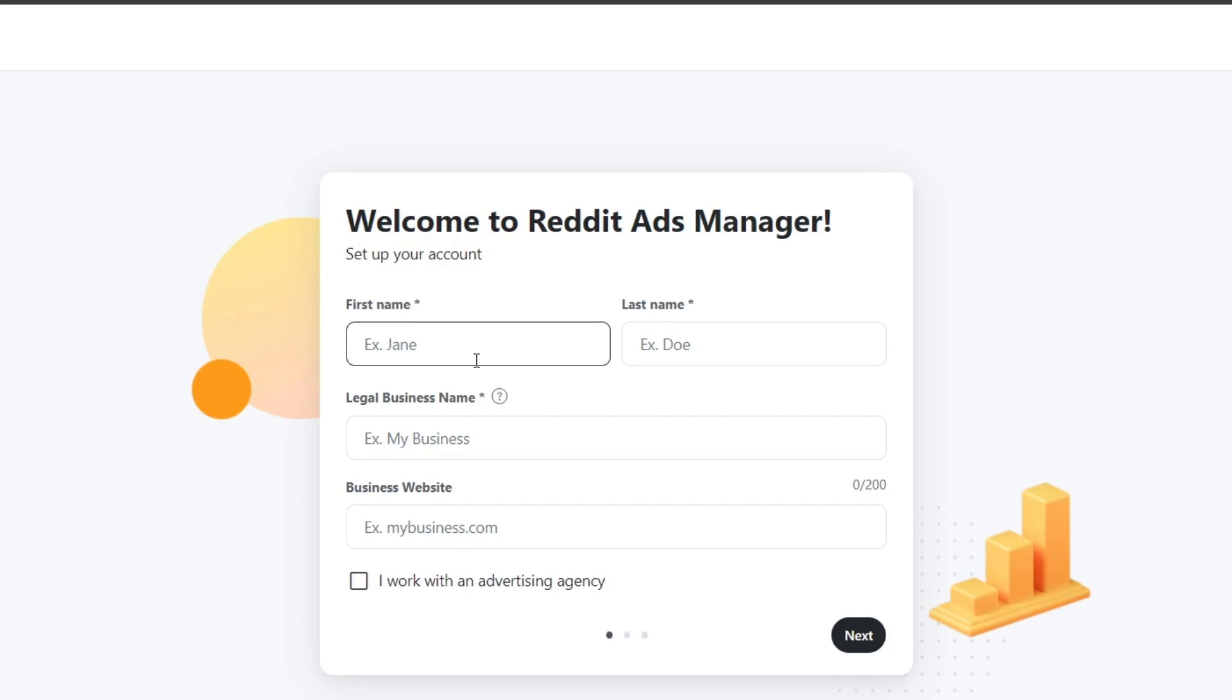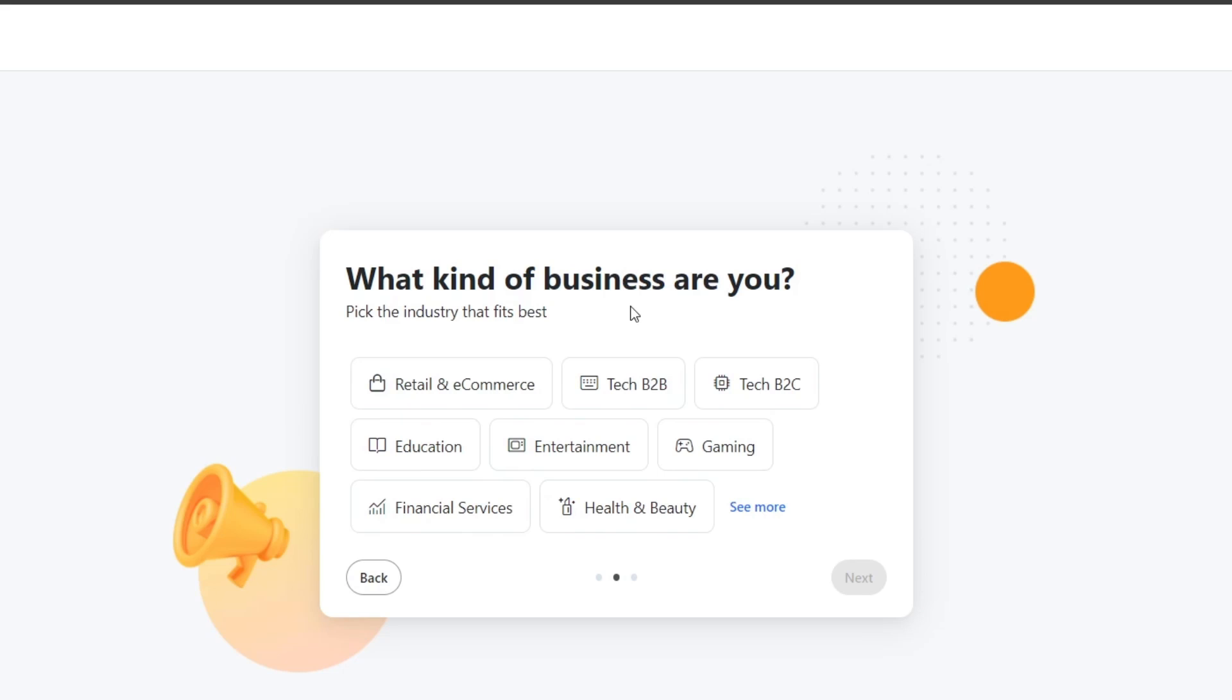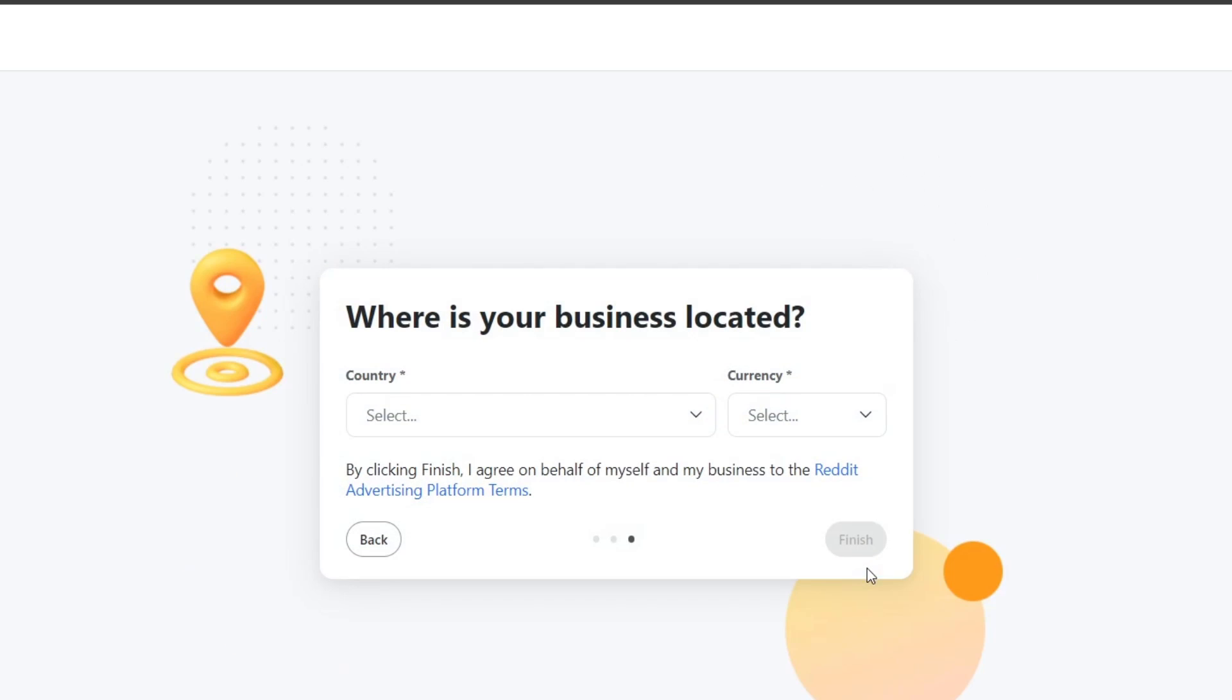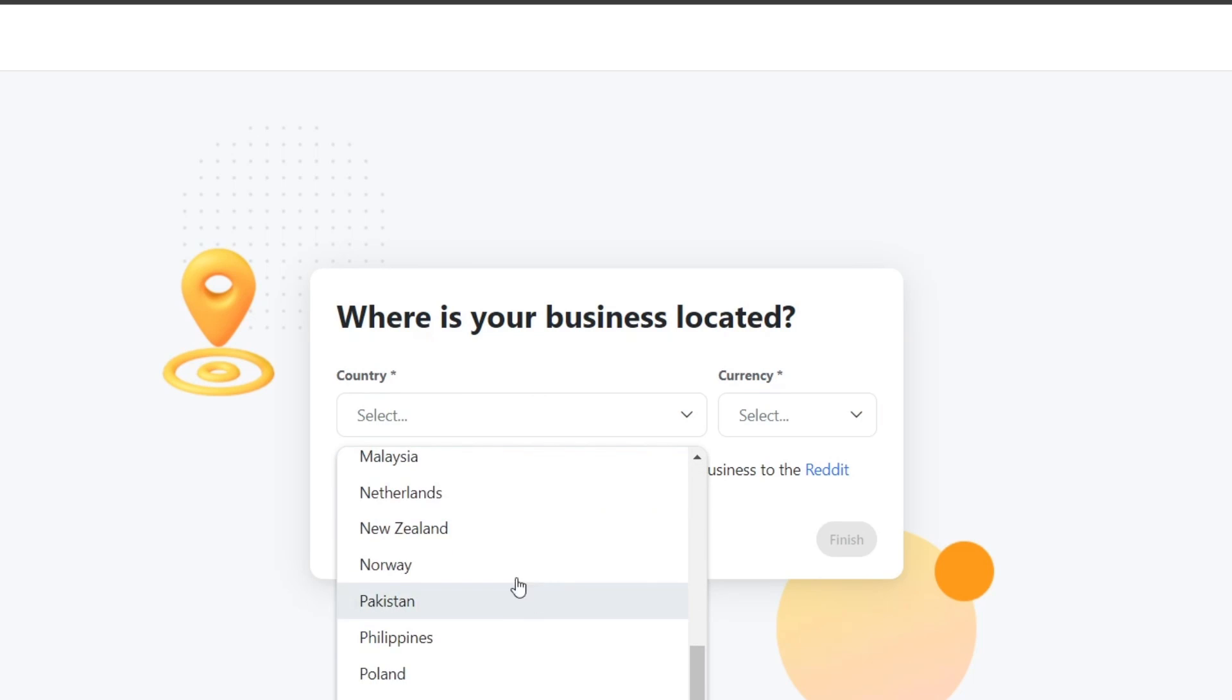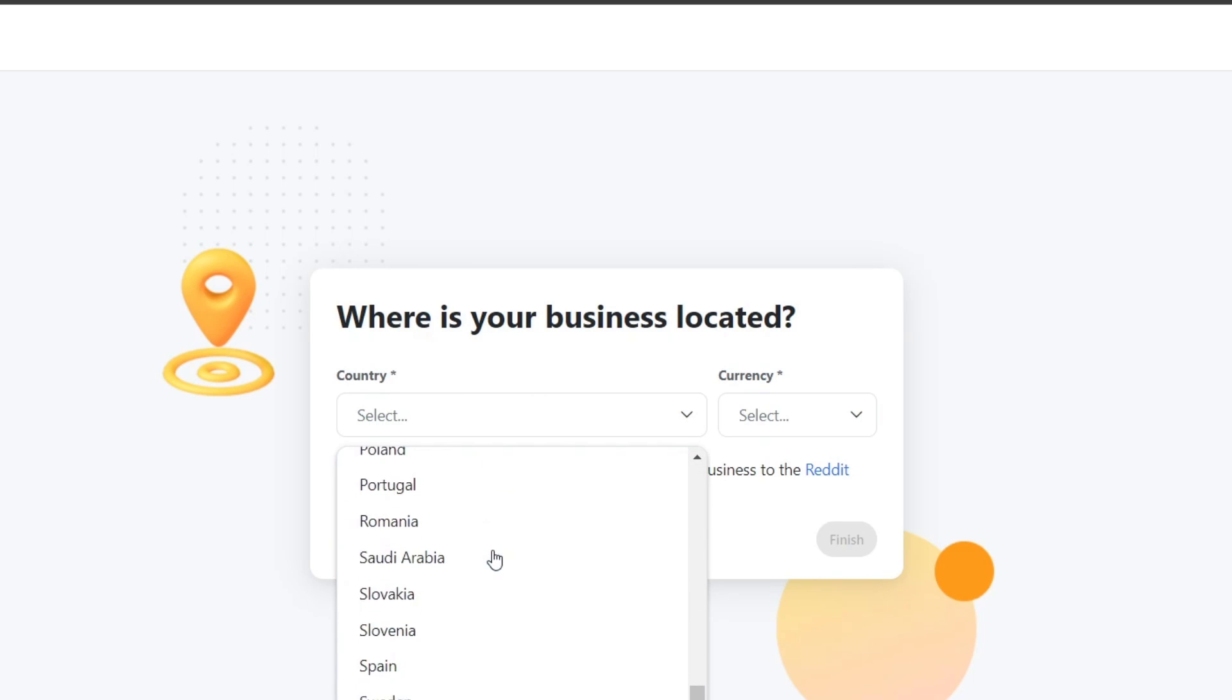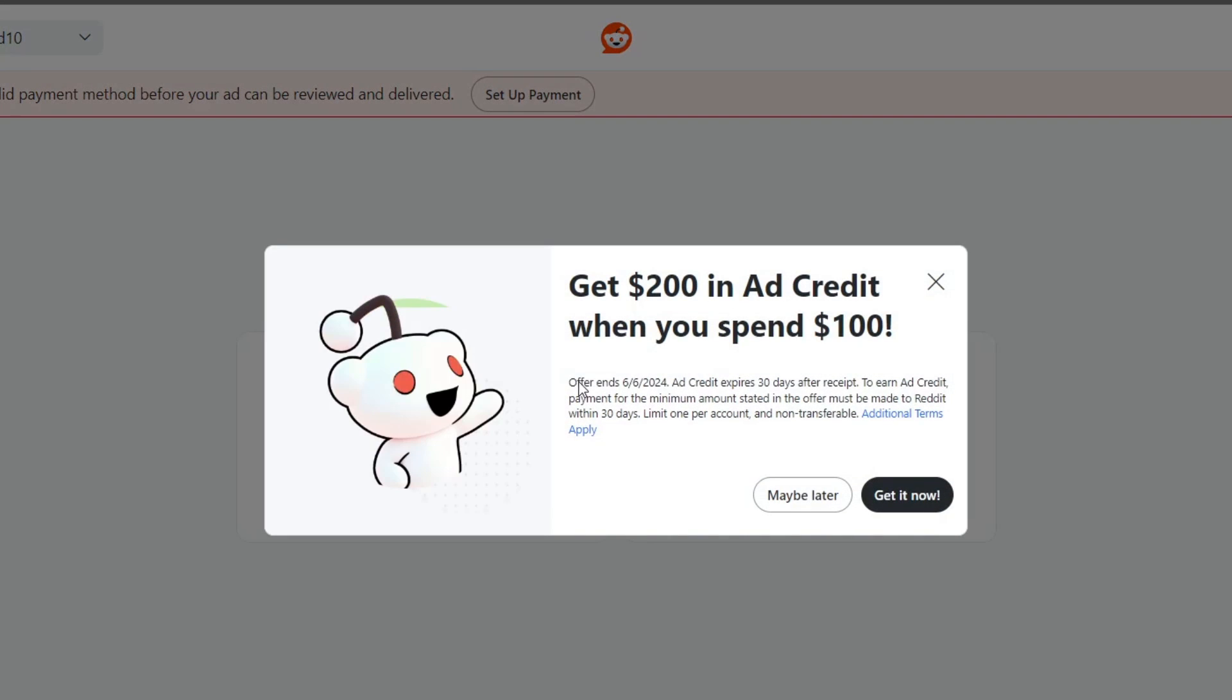Let's follow the prompts to get started. First of all, add your first and last name, the legal business name, and your business website. Lastly, what kind of business are you in? Choose the best that suits you, hit next. And lastly, the country you're currently located. This is going to be really helpful. Now we are inside the Reddit campaign.